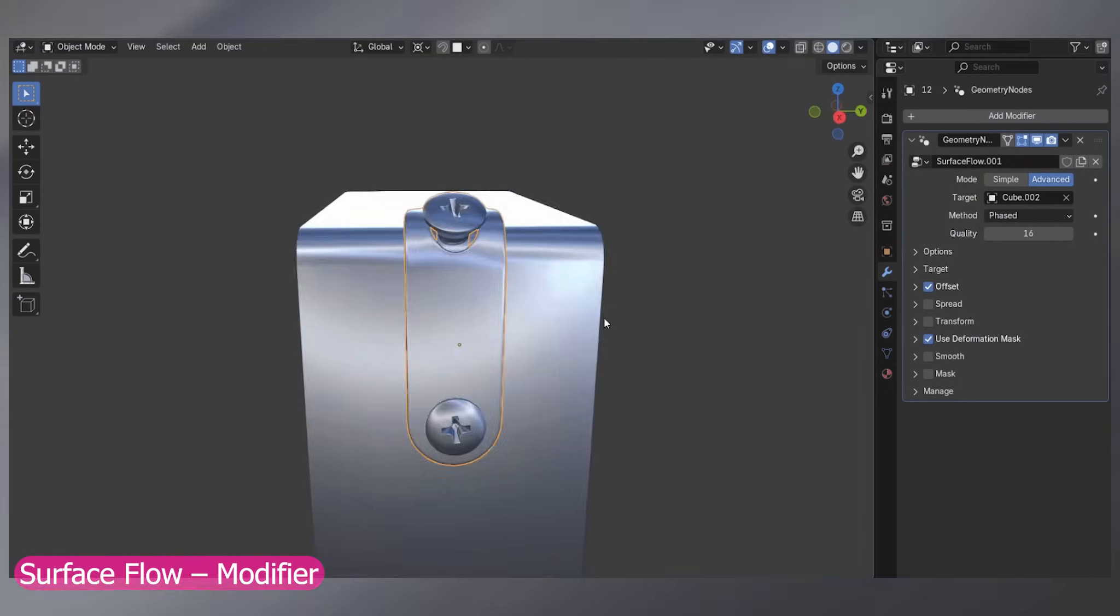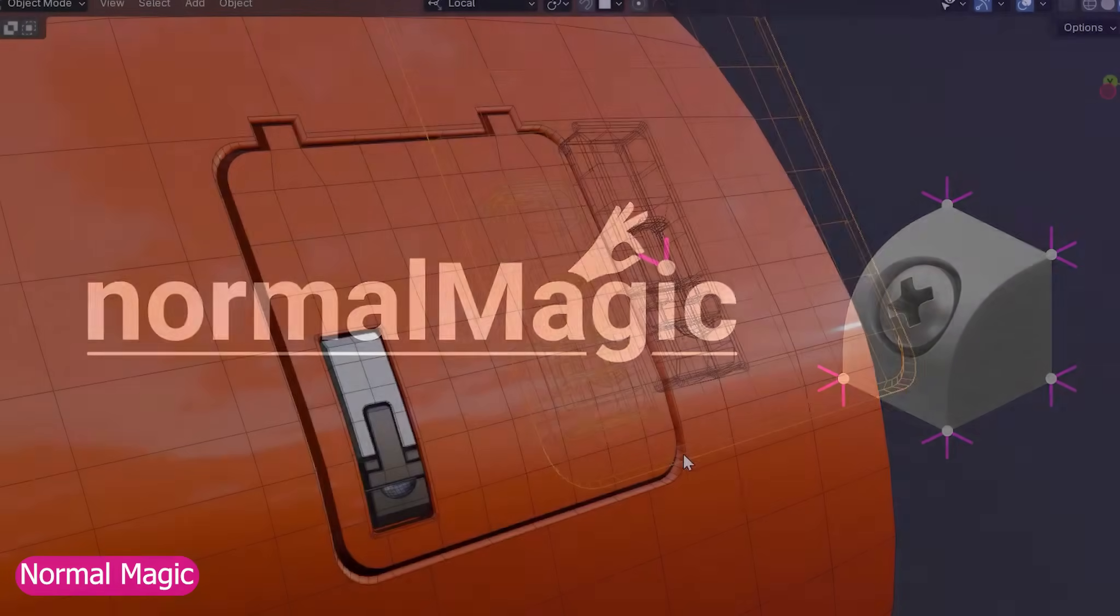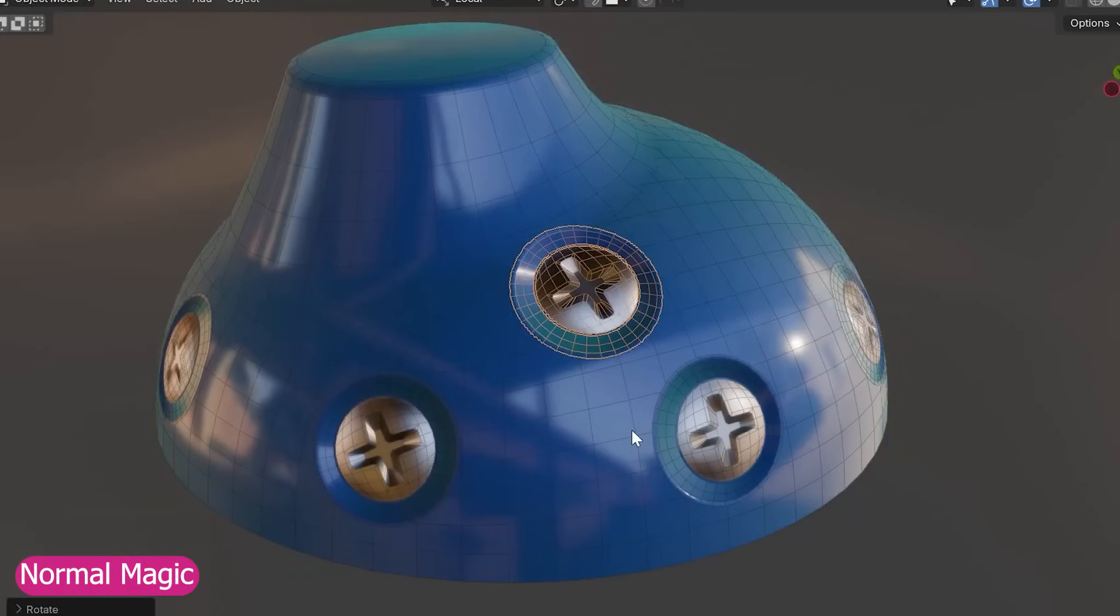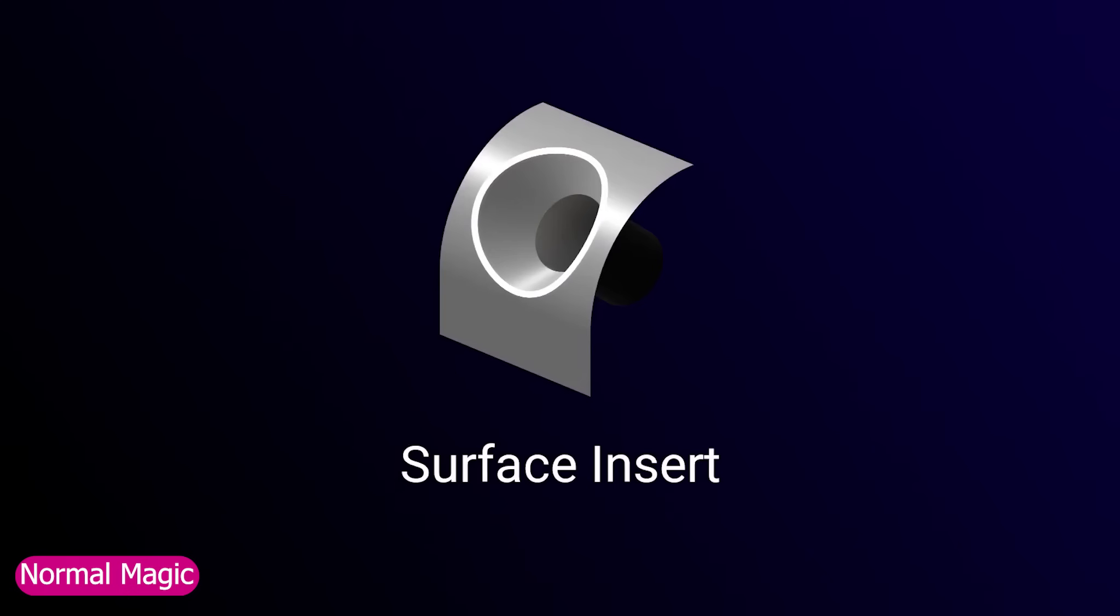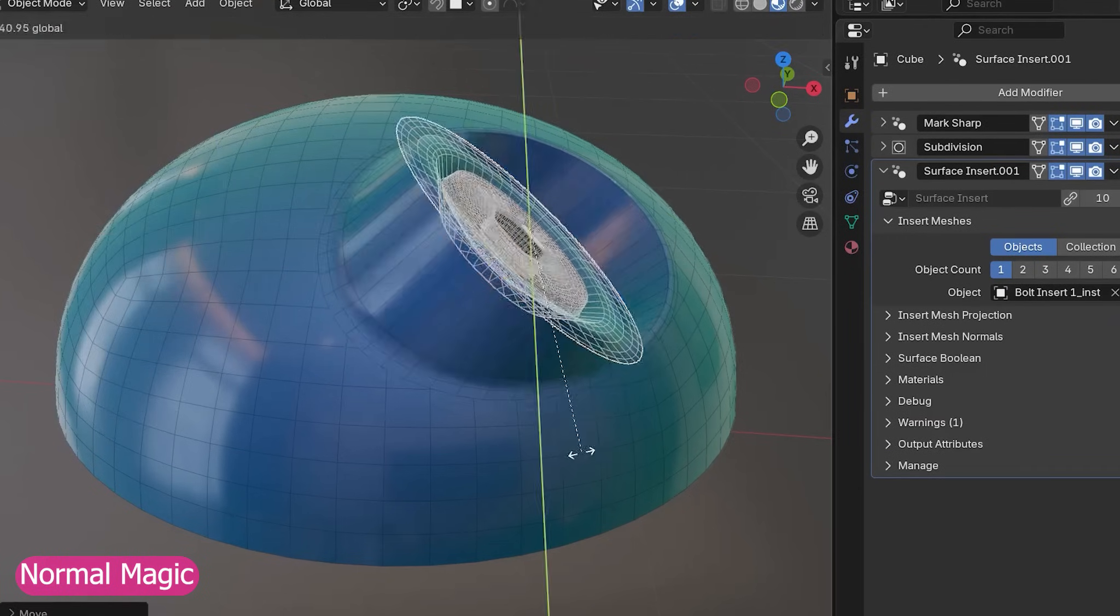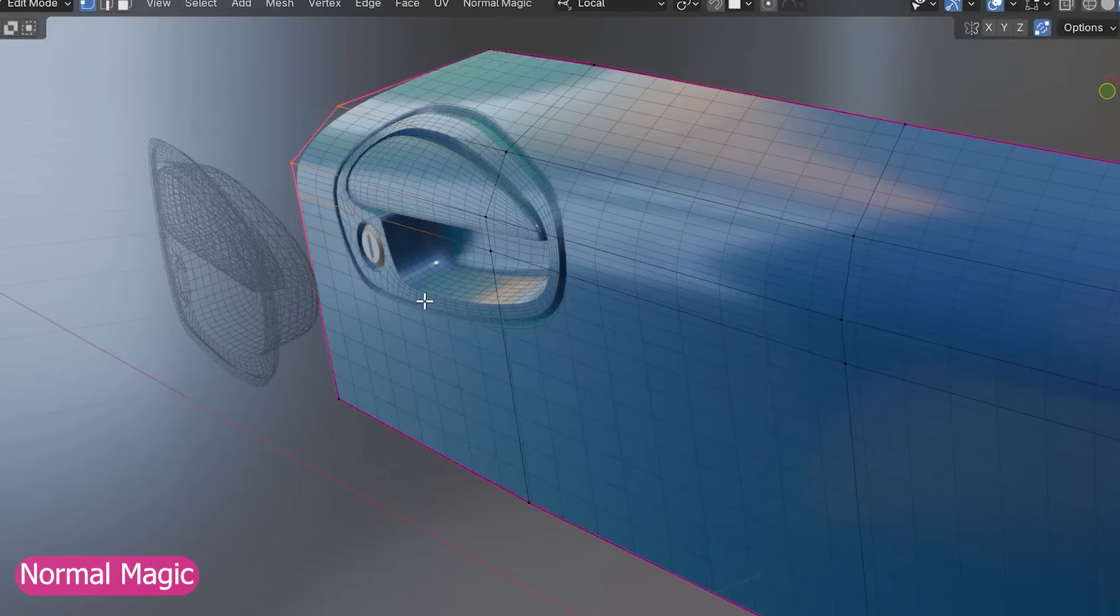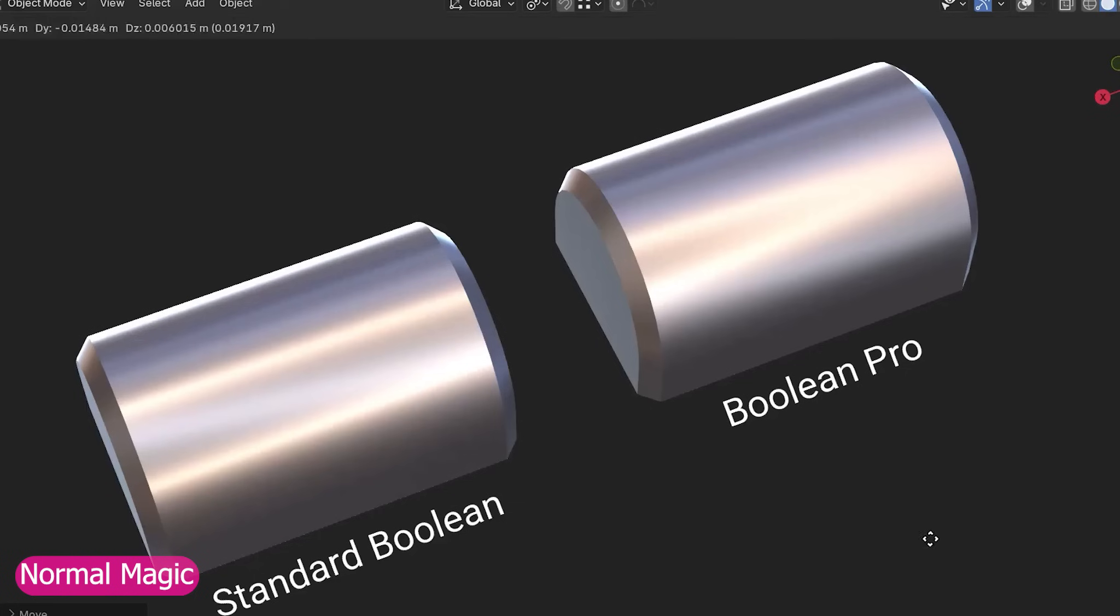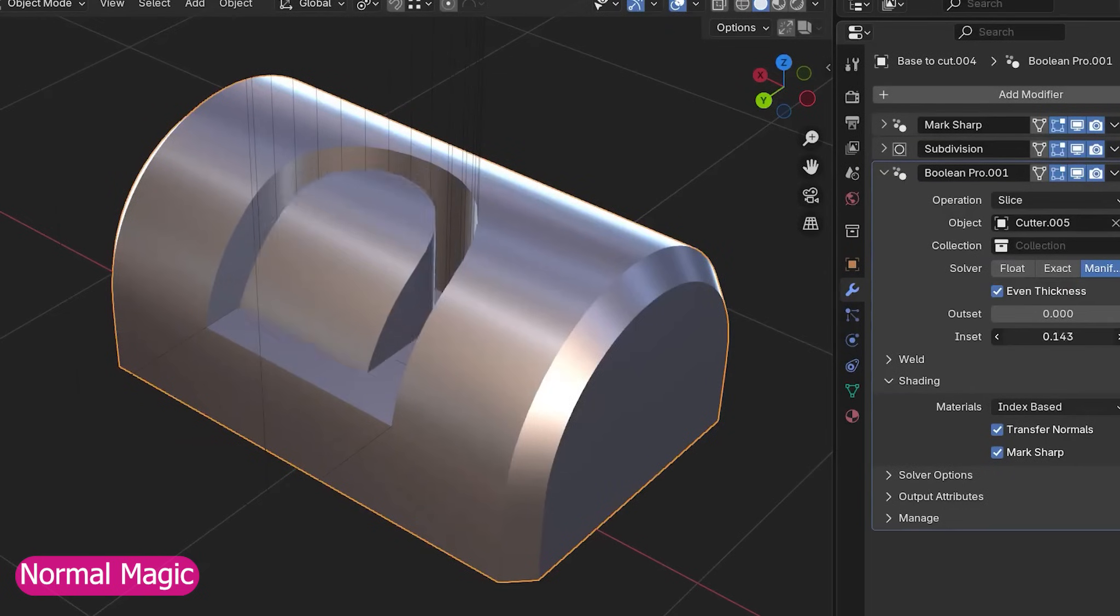Next up is Normal Magic, which takes surface projection to a whole new level. Instead of just wrapping objects onto surfaces, it lets you stamp geometry directly into the mesh with insane precision and speed, almost like a next-gen Boolean system, but non-destructive. You can add hard surface details, vents, sci-fi panels, or mechanical parts from any direction and still keep everything editable, movable, or removable at any time, making it one of the most powerful modeling tools Blender has ever seen.